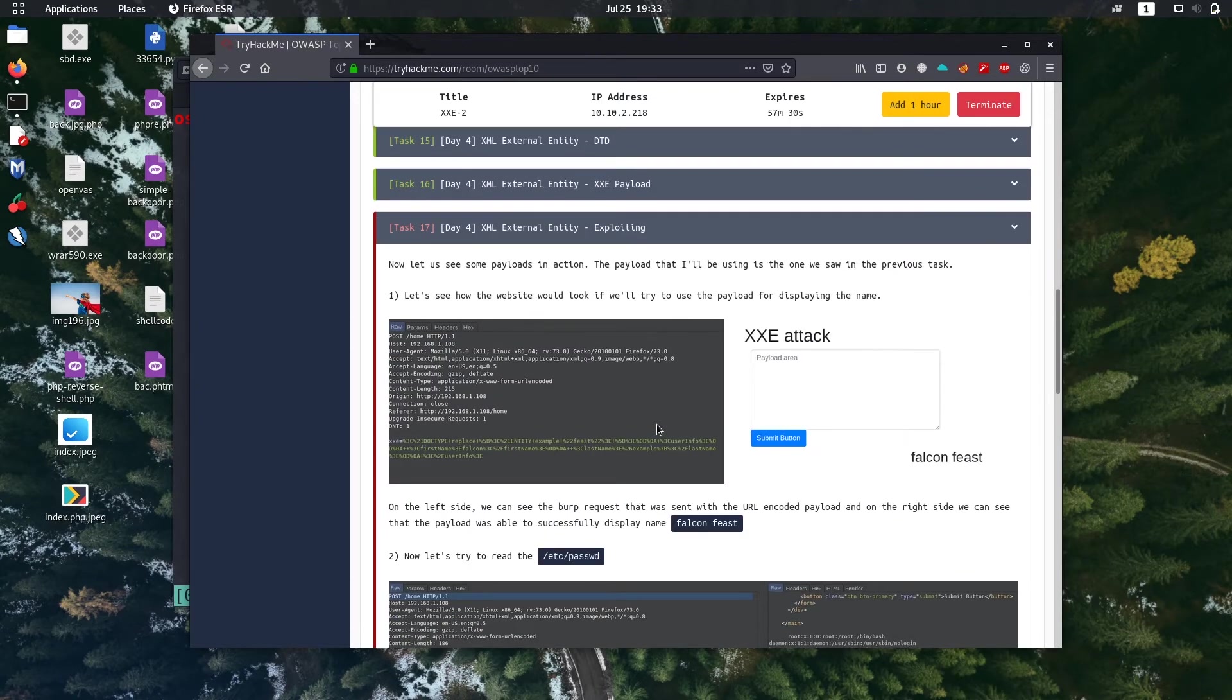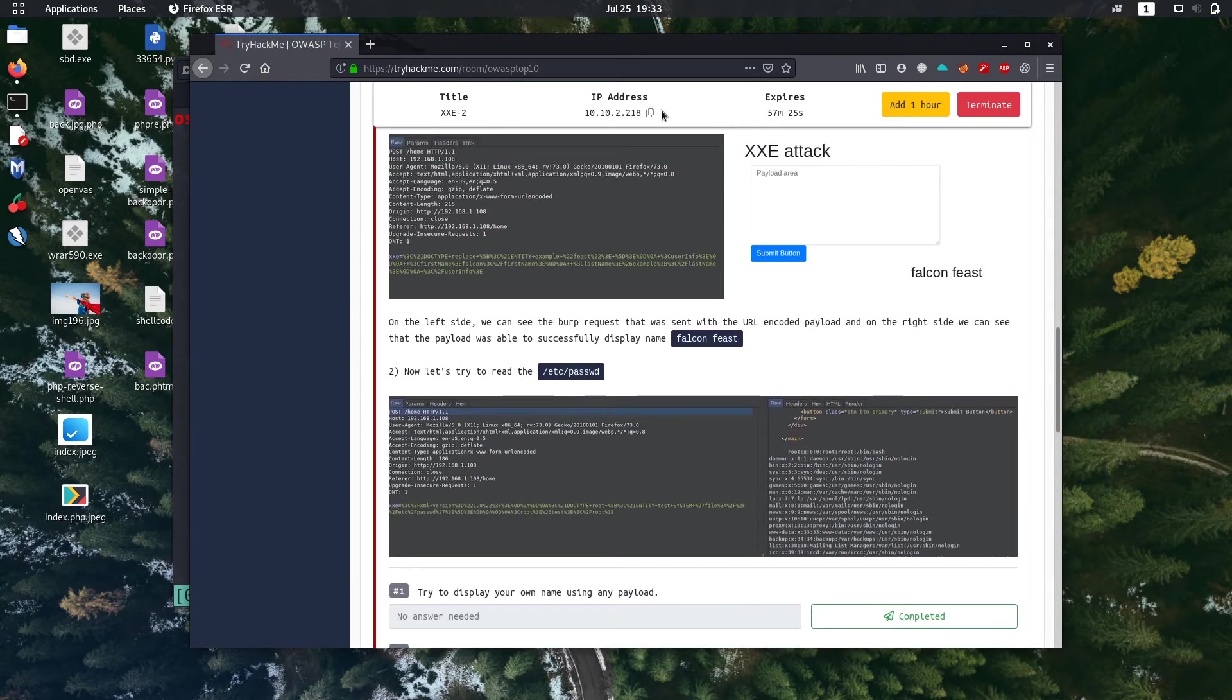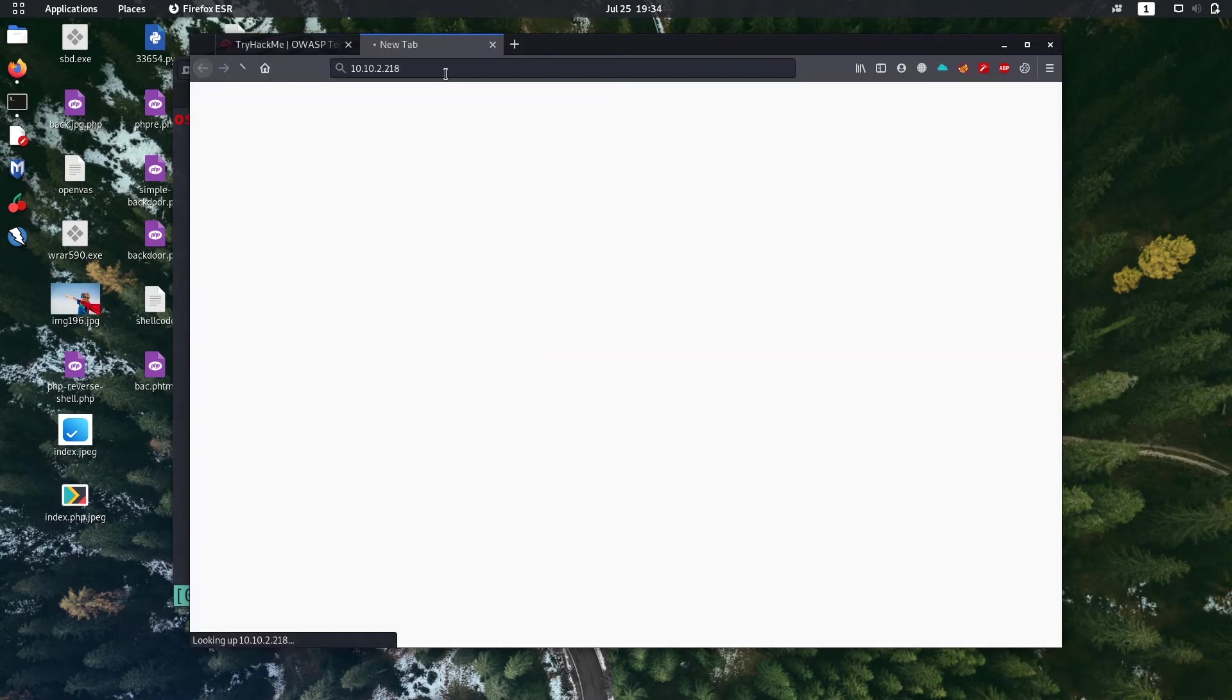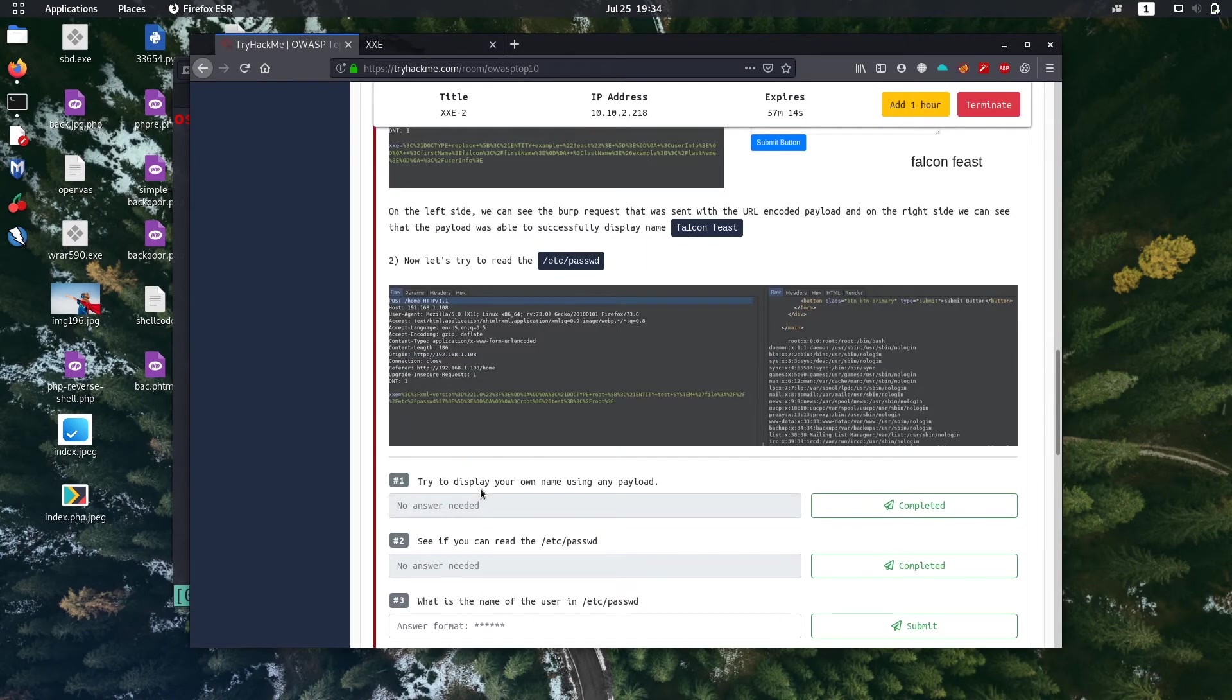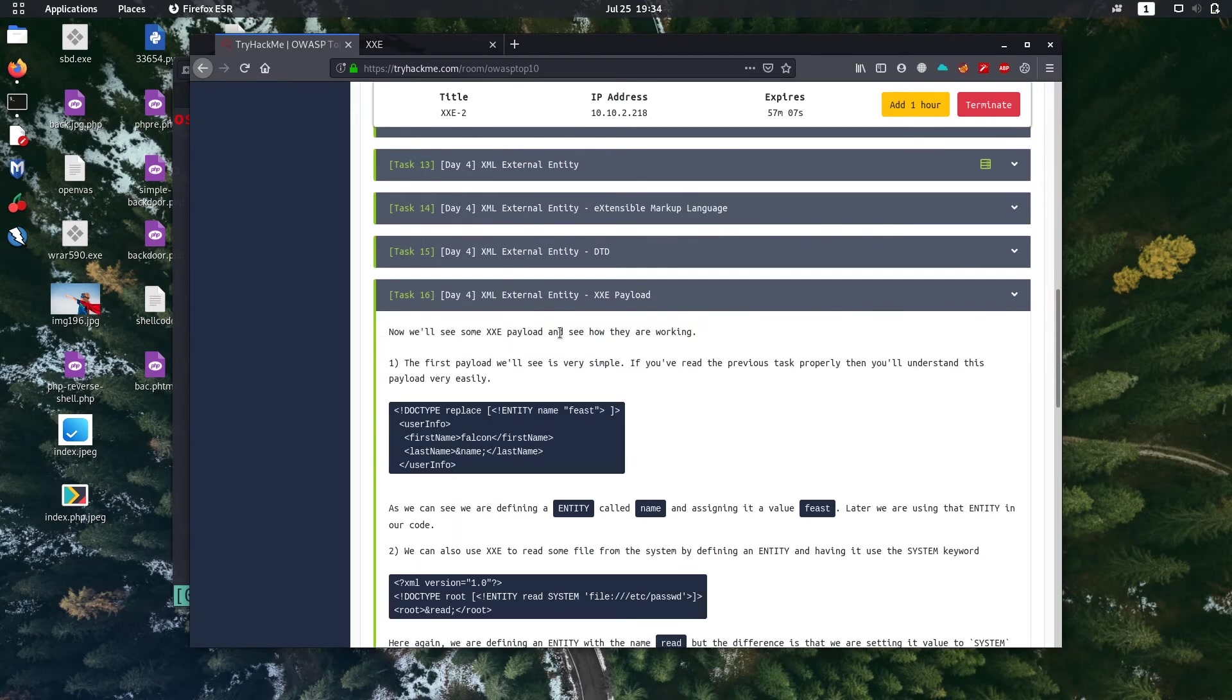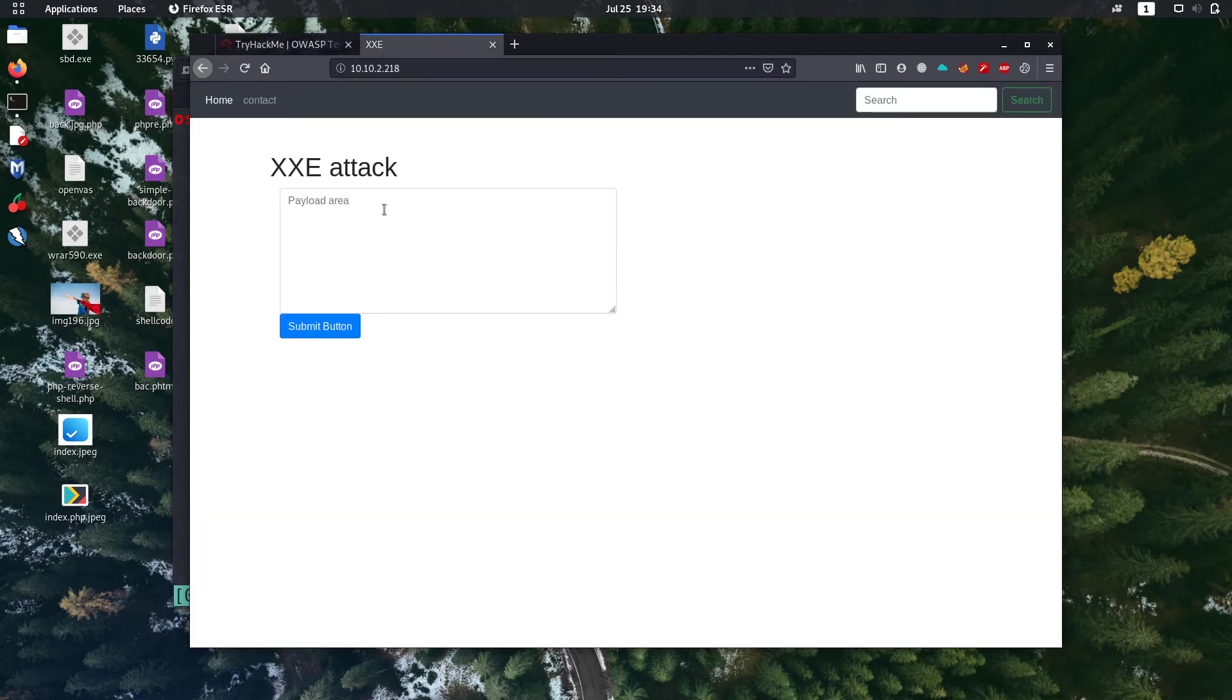So in this task we have to exploit the given site. Let's copy the IP and let's go to the URL. Okay, to solve the questions here, try to display your own name using any payload. So I'm gonna just copy the payload, you can find some of them in Google also, just copy it.